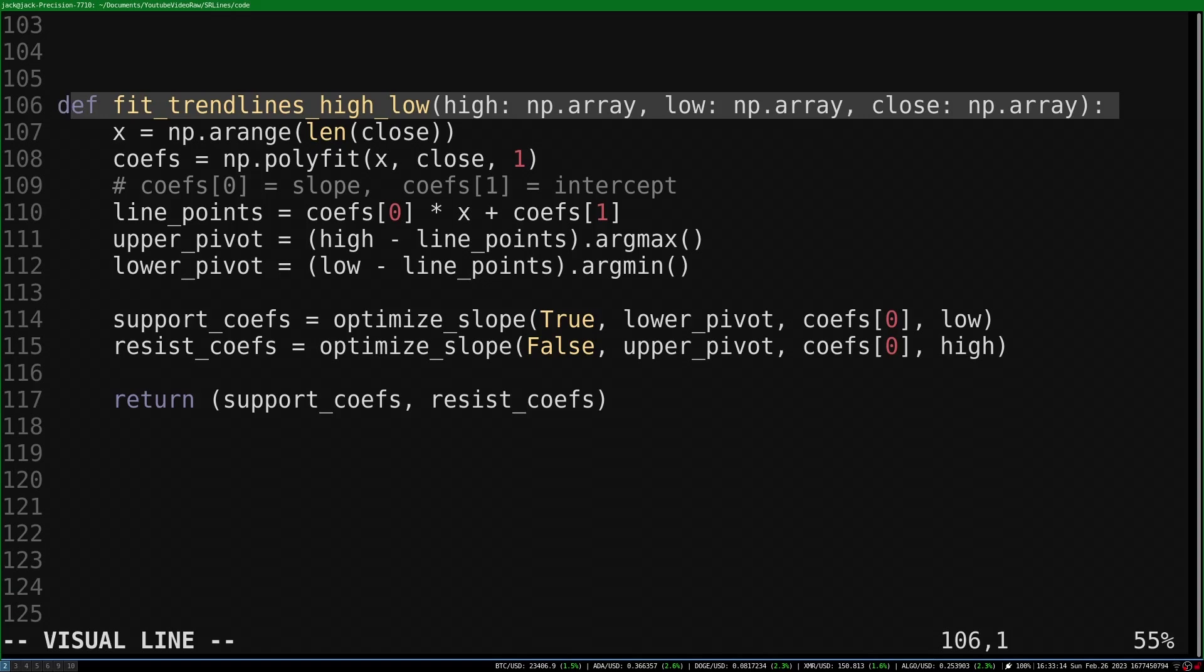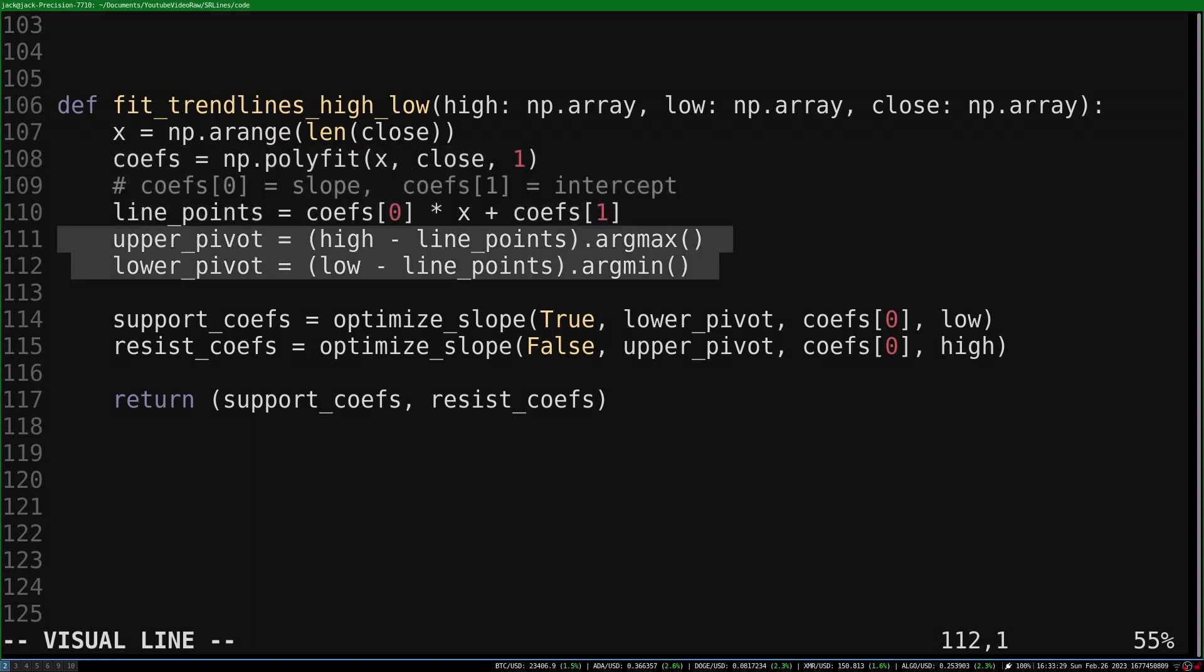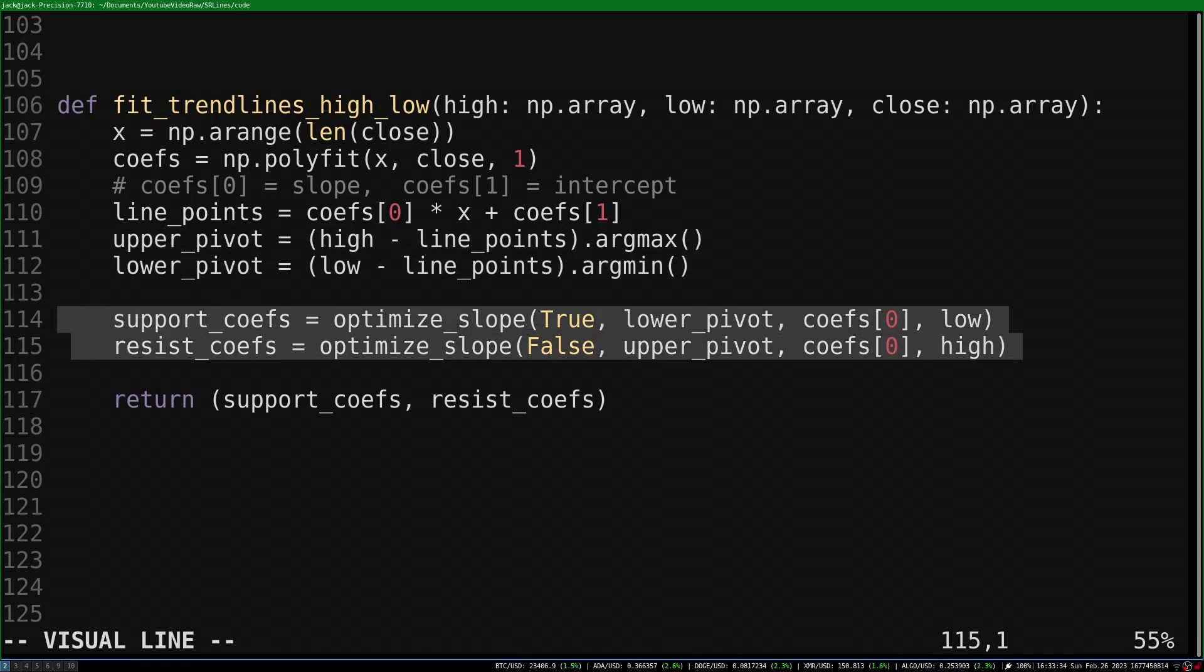To fit trendlines on high and low data, we need to take in the high, low, and close. We find the line of best fit using the close, and find our upper and lower pivots using the high and low price this time. Then when we call optimized slope, we pass in the low price and high price for each trendline.